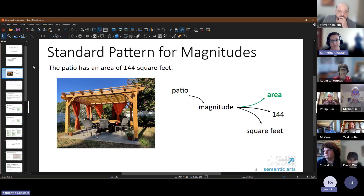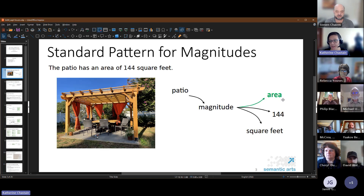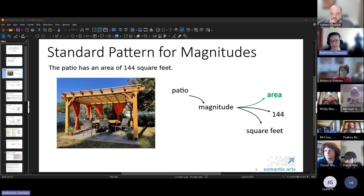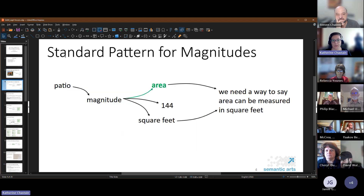This is the standard pattern we've made for magnitudes. If we want to say we have a patio with an area of 144 square feet, you have the patio and it has a magnitude, which is some sort of measurement. Then we have the aspect of that magnitude — in this case it's area — we have the actual value 144, and the unit of measure, square feet. The magnitude is defined by the aspect, which tells us it's the area of the patio and not, for example, that it holds 144 people.